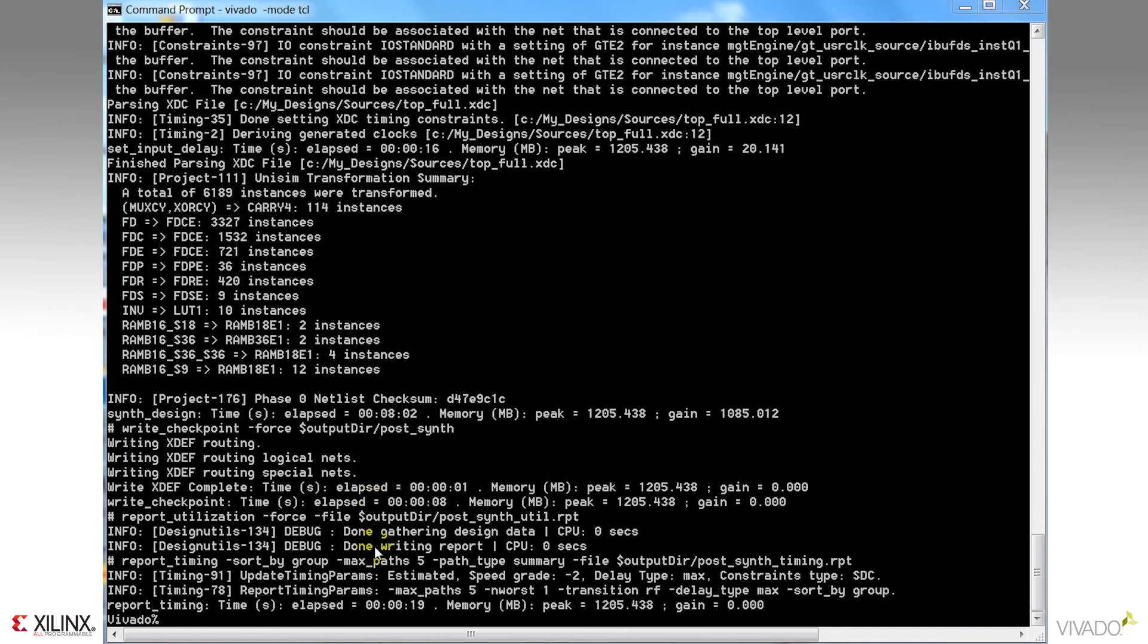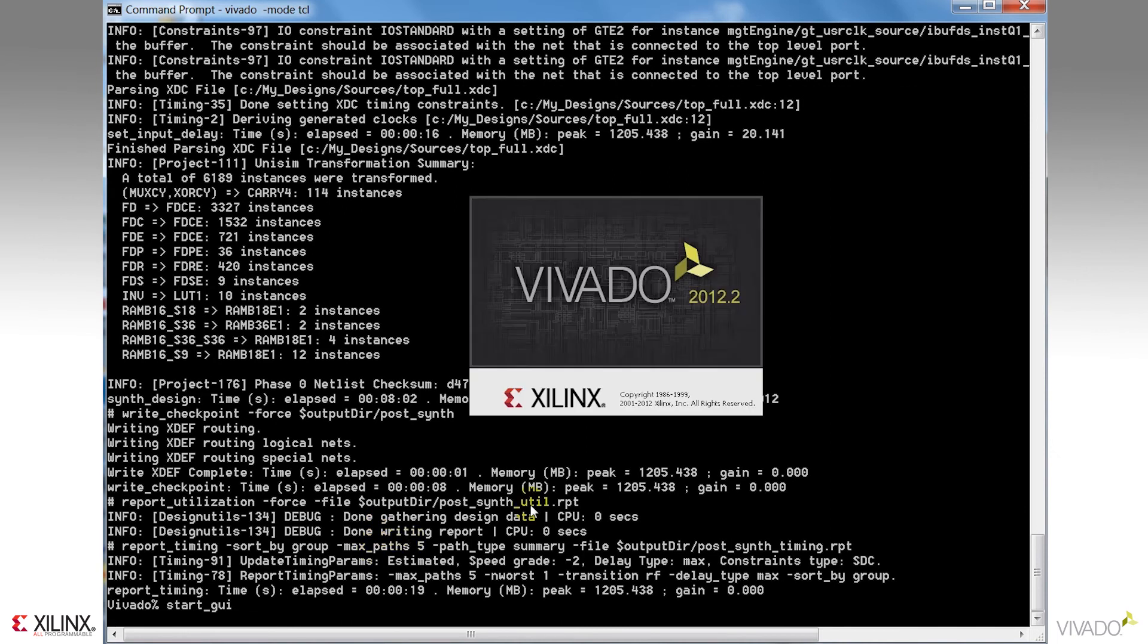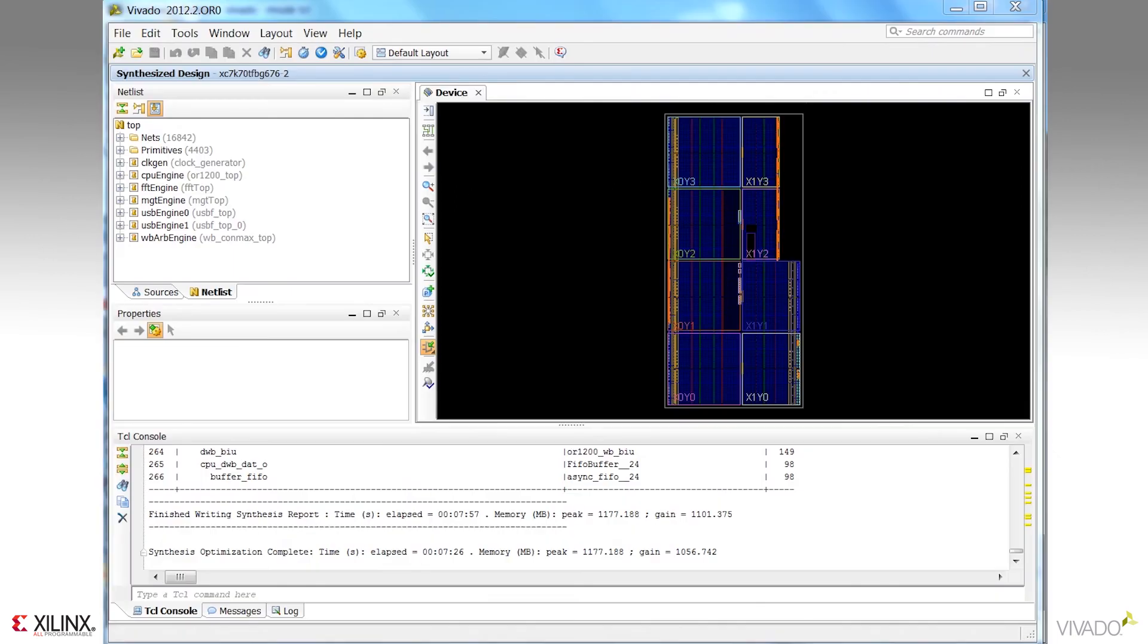Notice now that after synthesis is completed, I can use the start GUI command to start the interactive design environment to allow me to do design analysis, constraint definition, IO pin planning, and so forth.